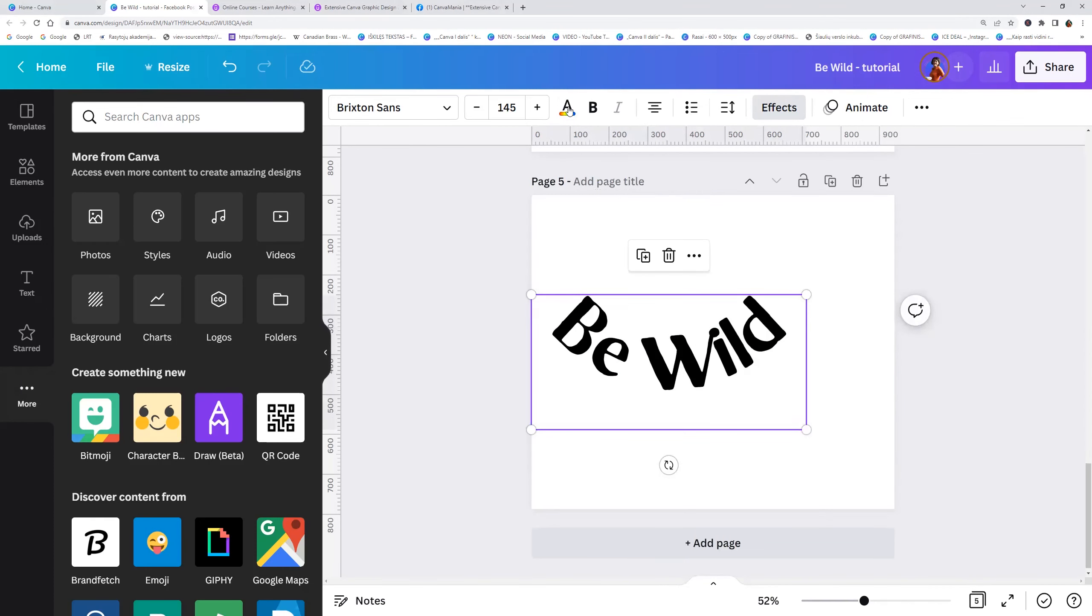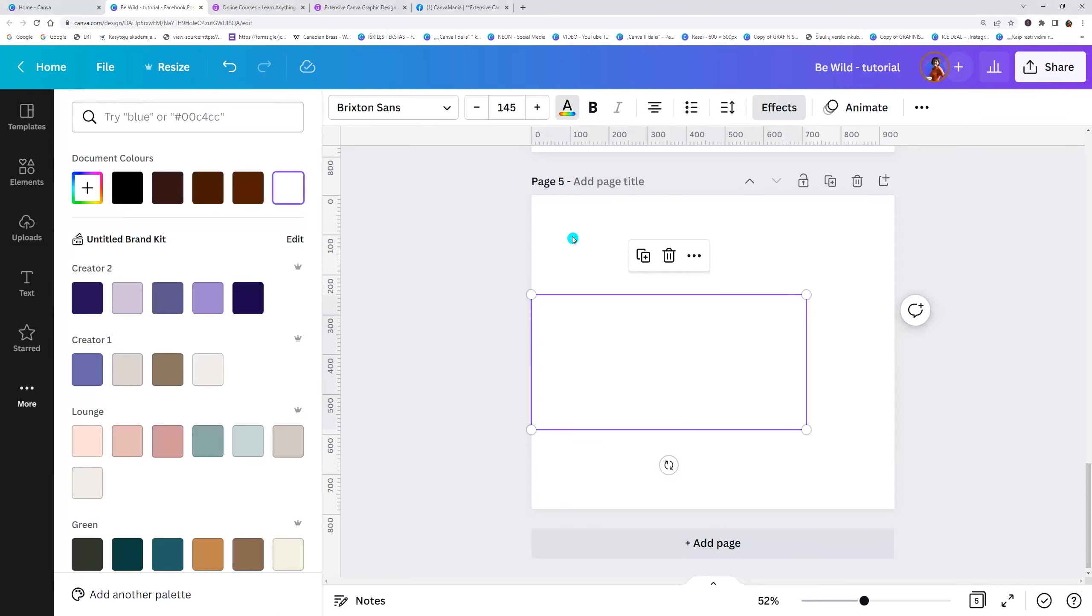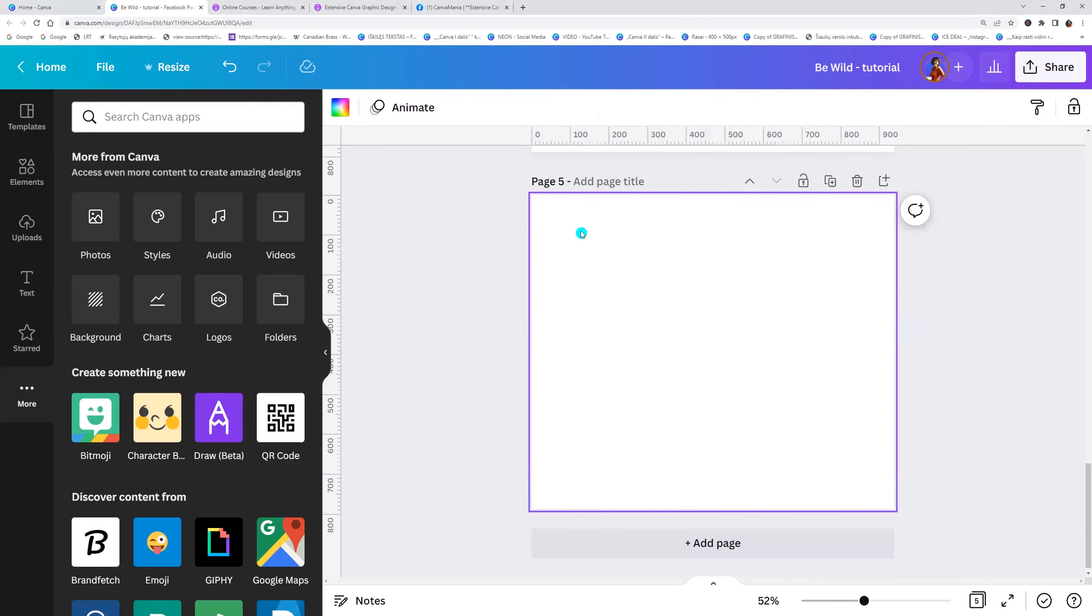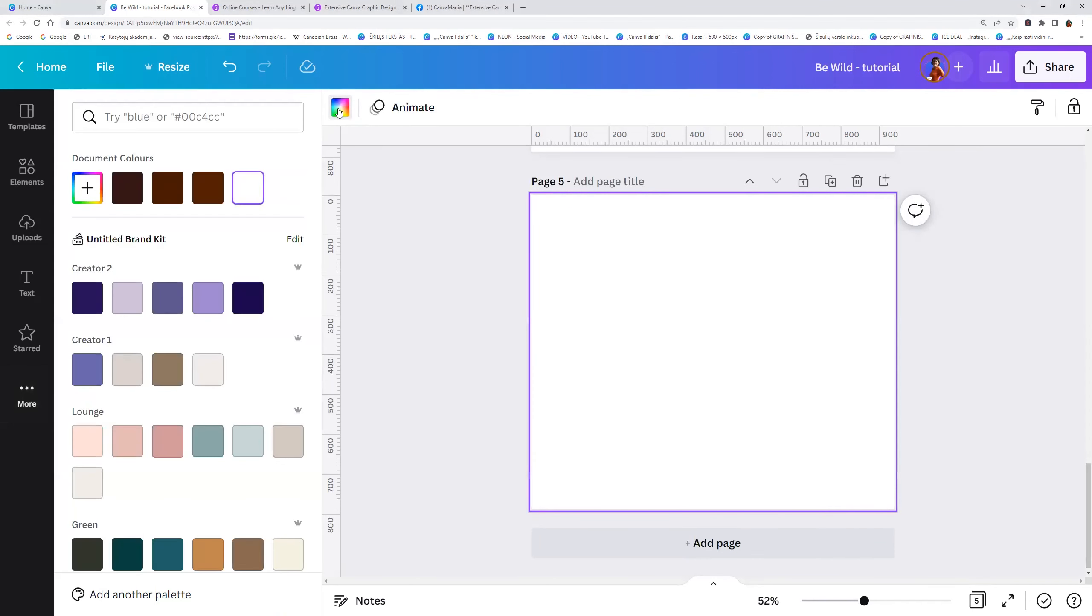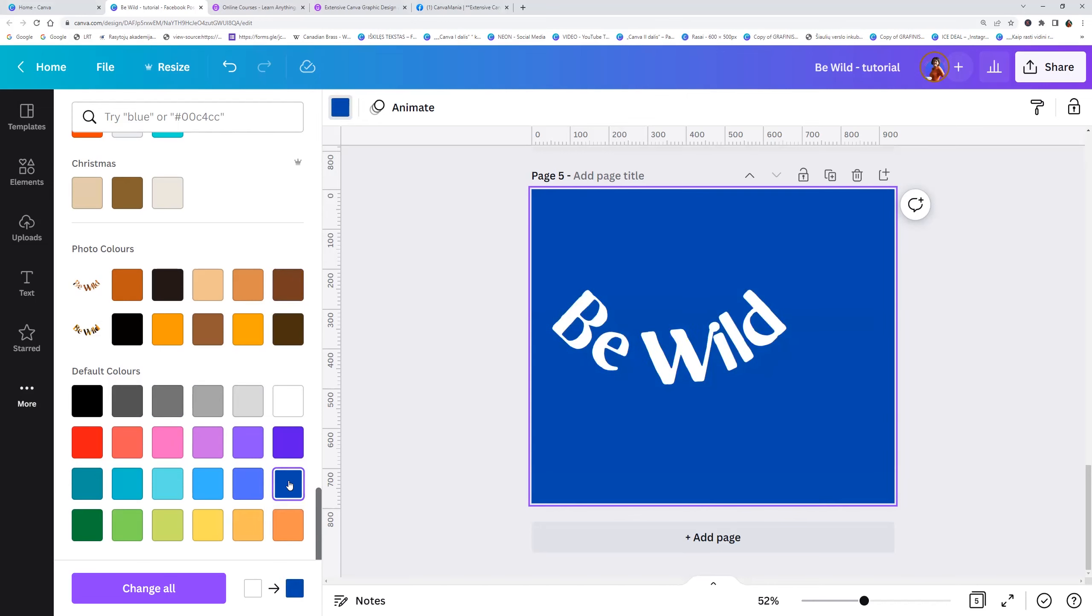Now we can change the color to white and change the background color. Click on the background and go to the colors. You can choose any color, for example, blue. Okay, let it be blue.